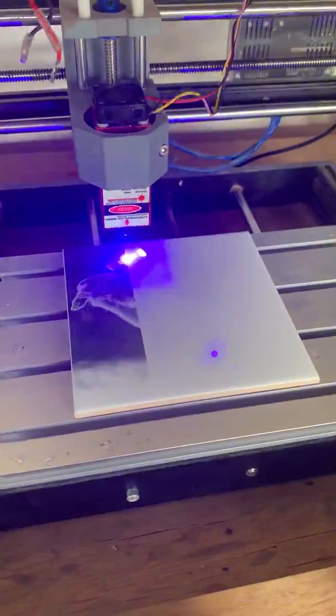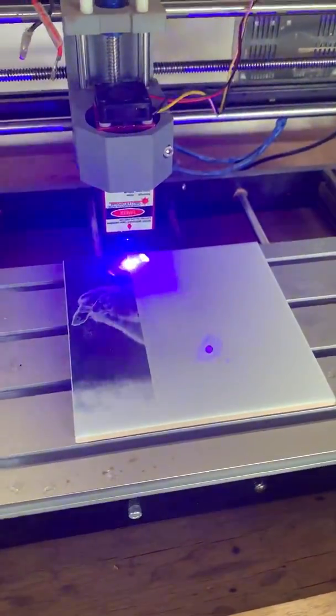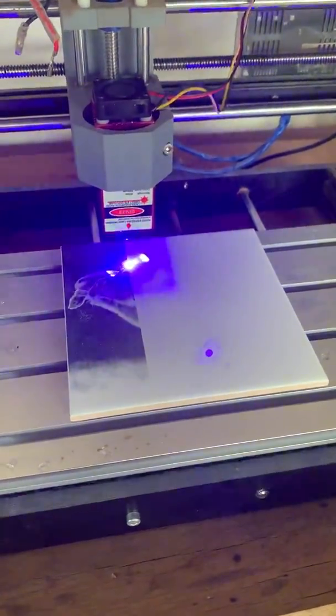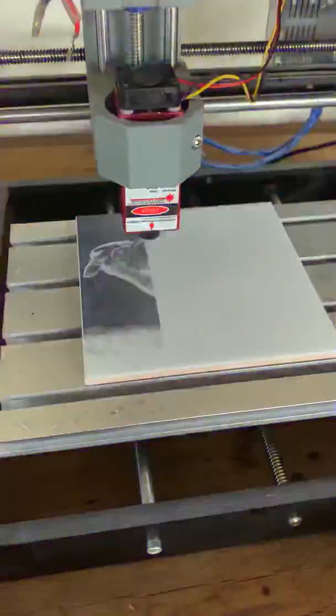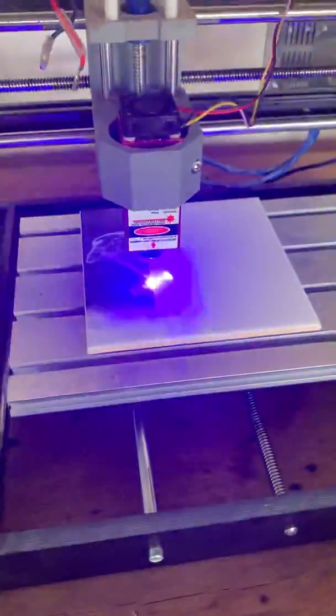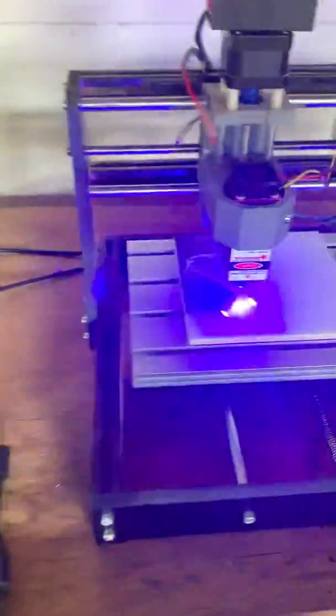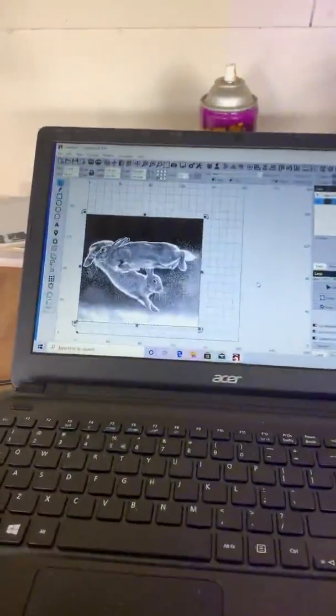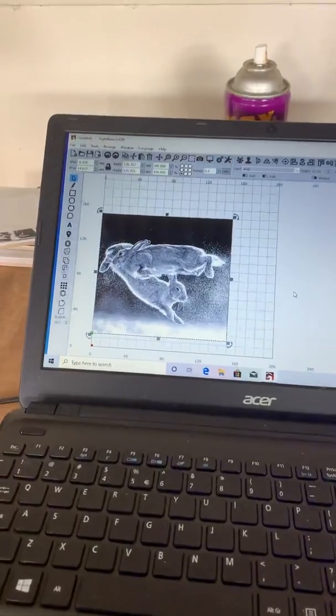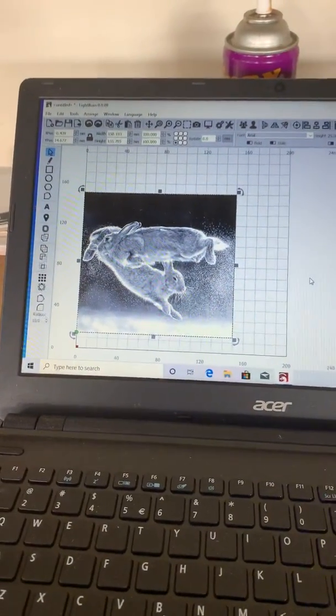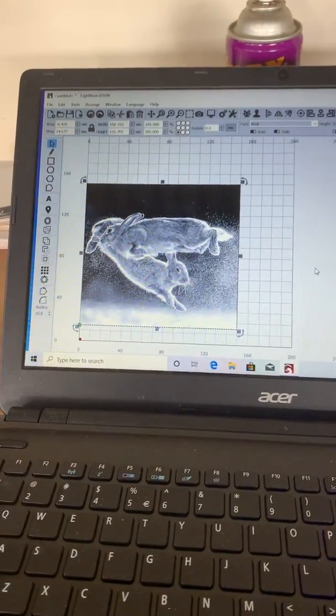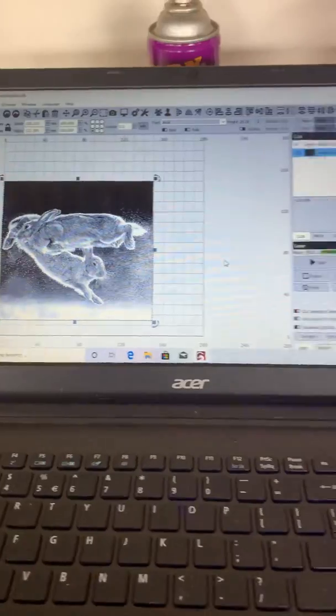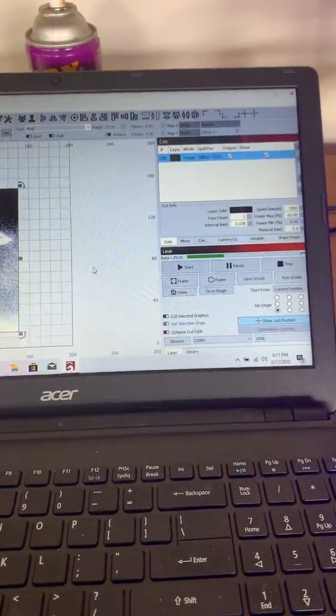Okay guys, here we are. We're going to have a brief tutorial on how to laser etch ceramic tiles. This is the software we're using: Lightburn, 30-day free trial. Very good software.